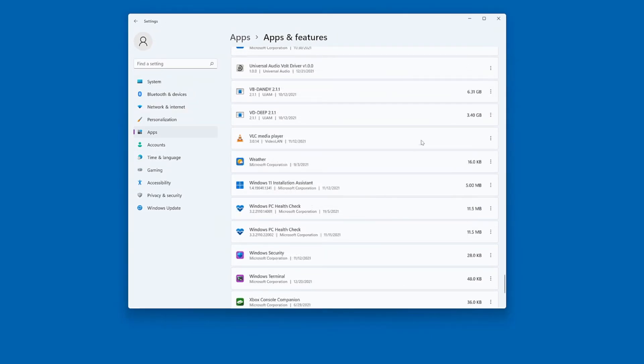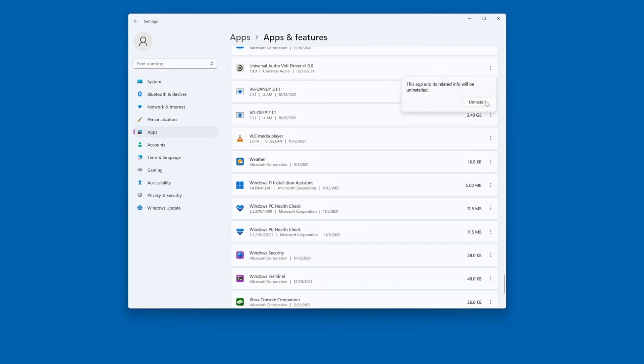To remove the Volt driver, click on the ellipsis next to Universal Audio Volt driver and choose Uninstall. Confirm by clicking Uninstall.